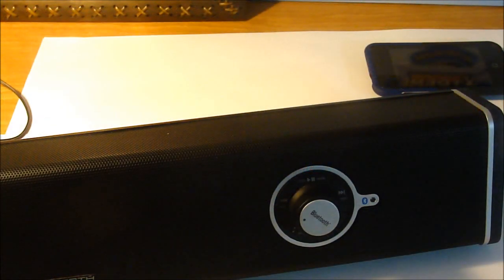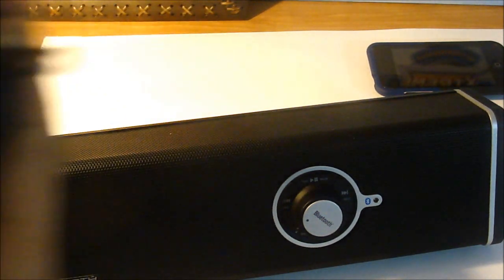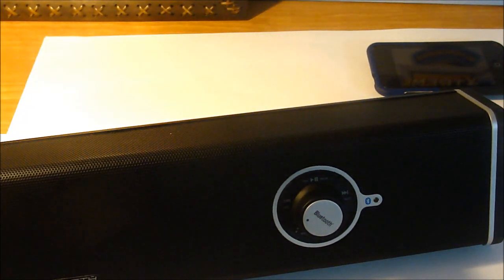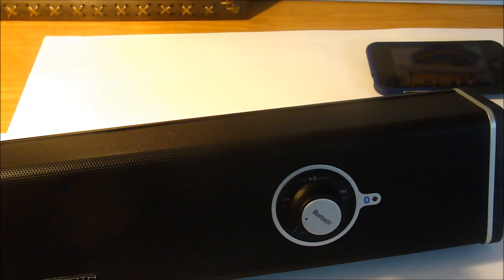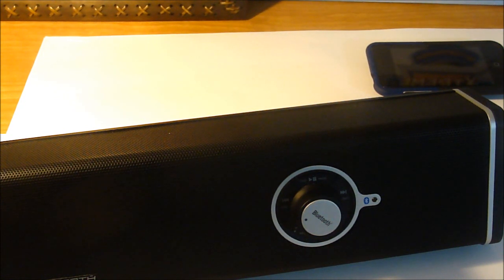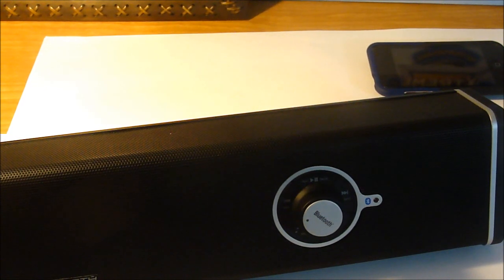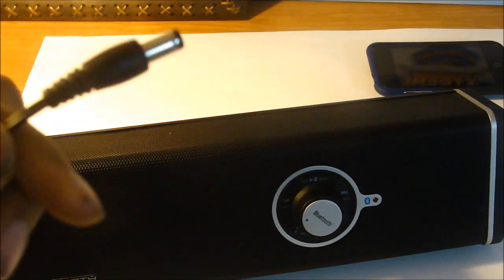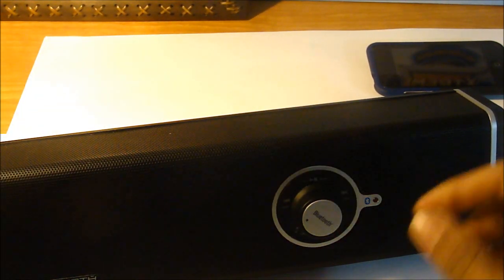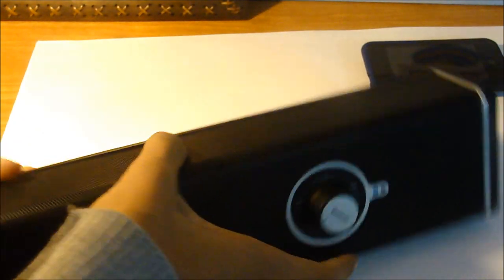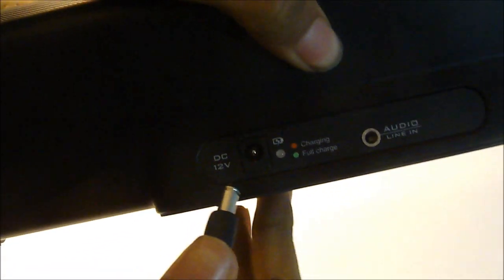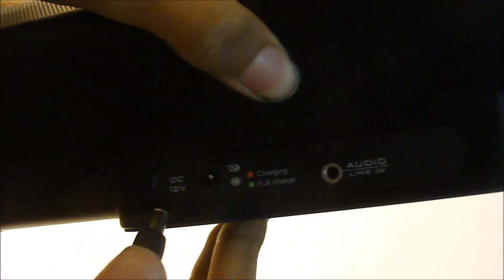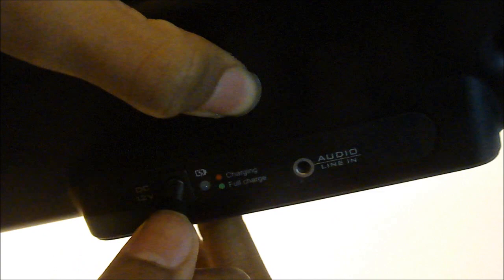I'm going to let you guys know how to charge this device. All you do is take this and plug it into your wall. Once you have it plugged to your wall, you take this part and put it in the back. You want to put it in right there where it says DC 12 volt.